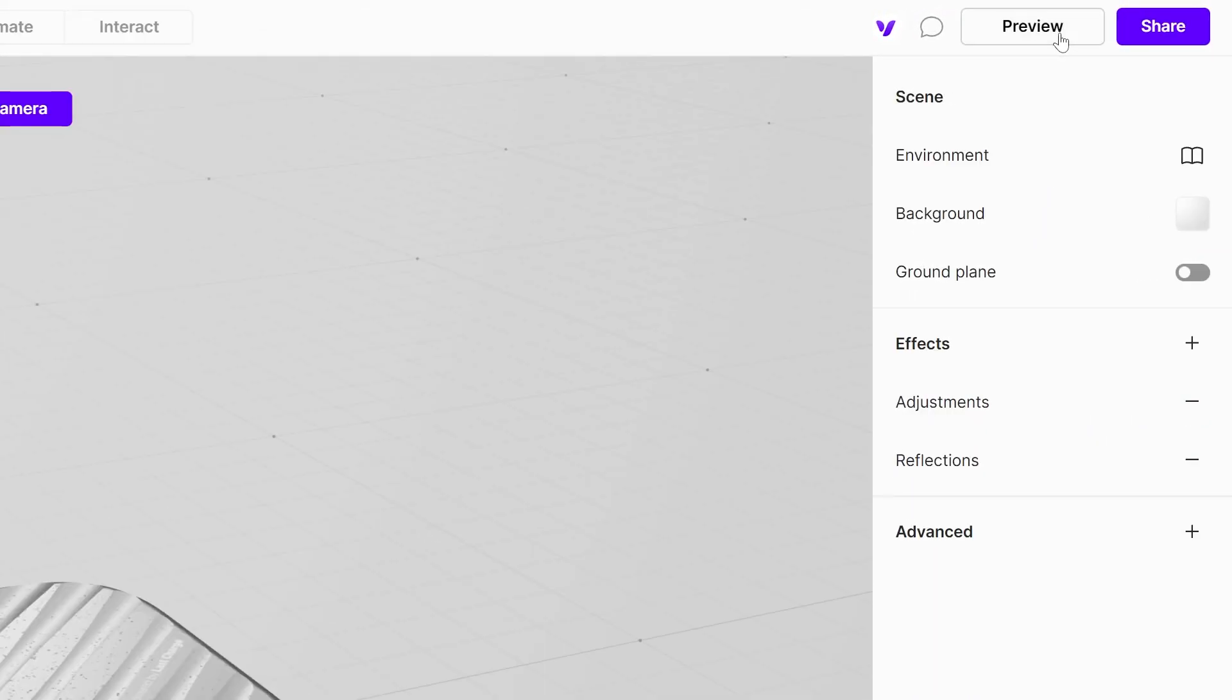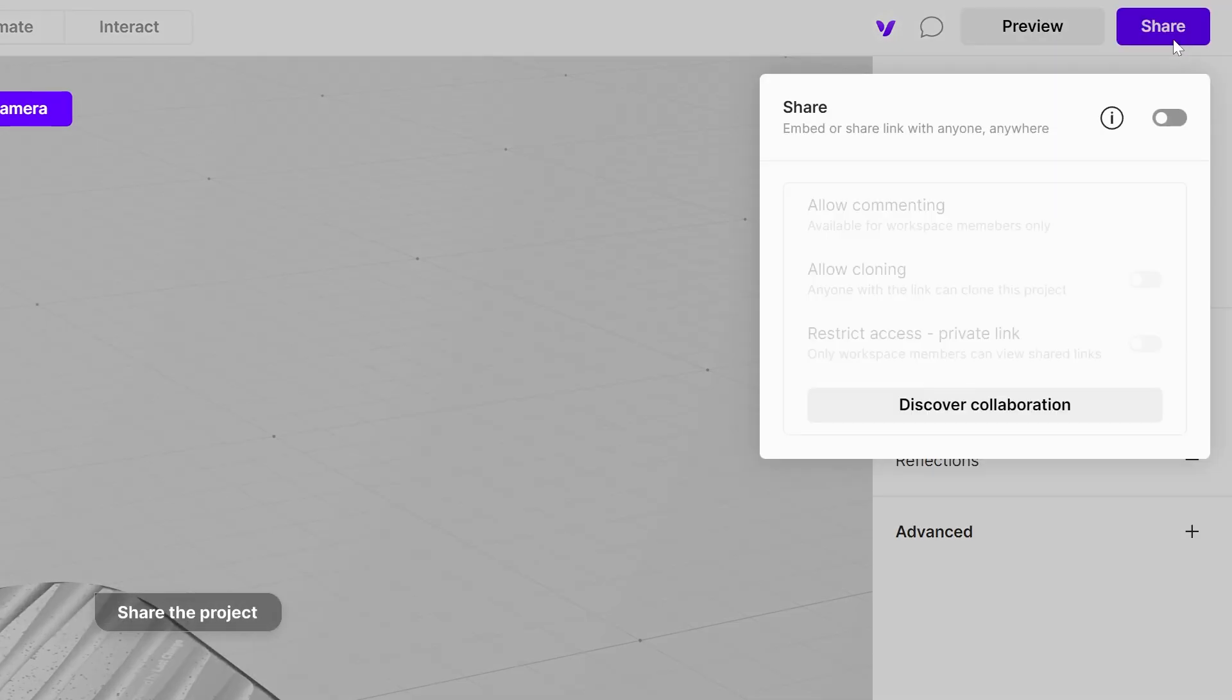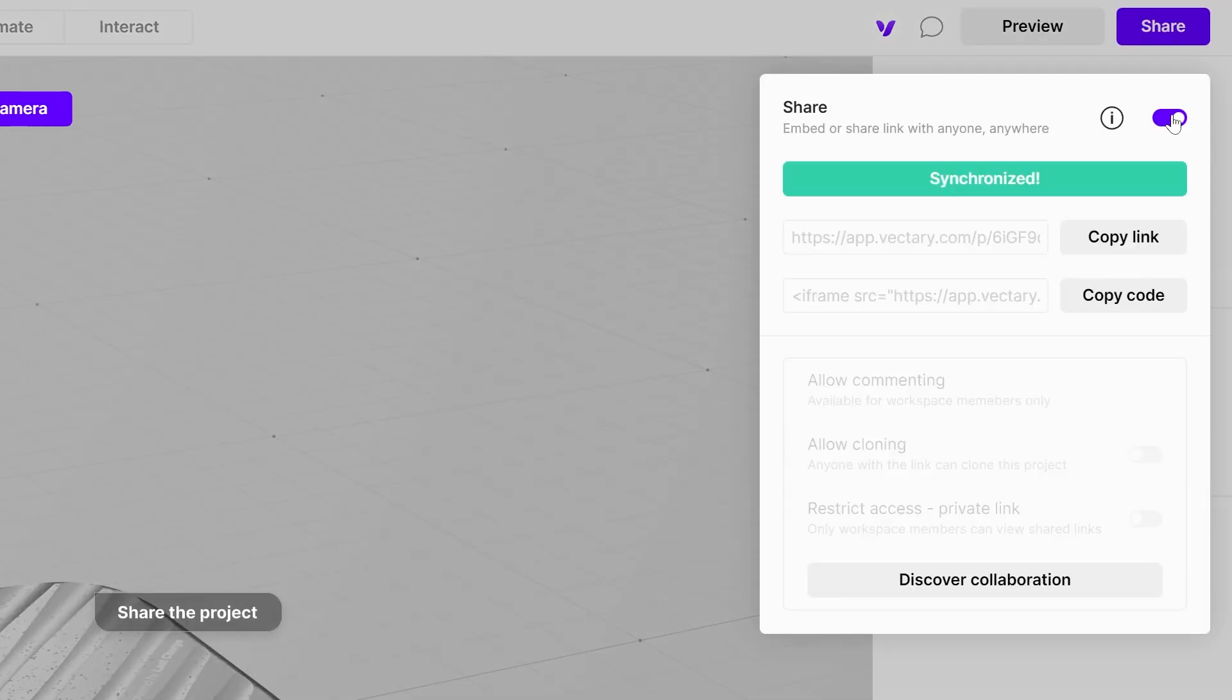You are ready to share the project by copying the link. It can be opened on any device so feel free to send it in an email or a chat.